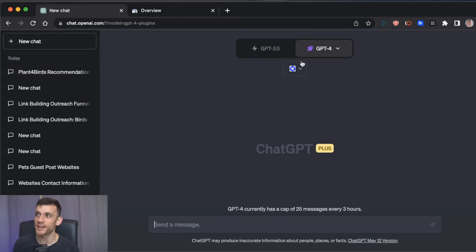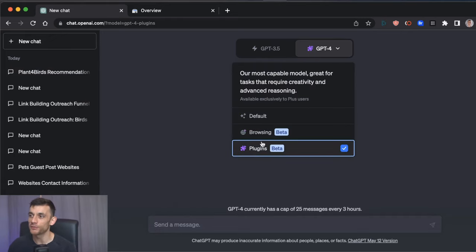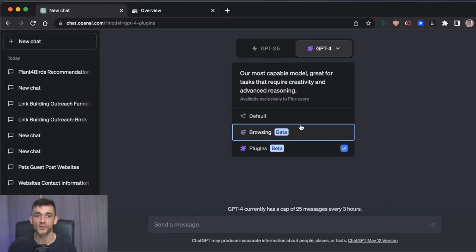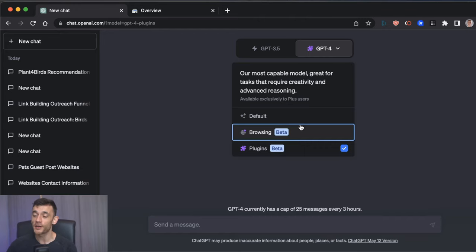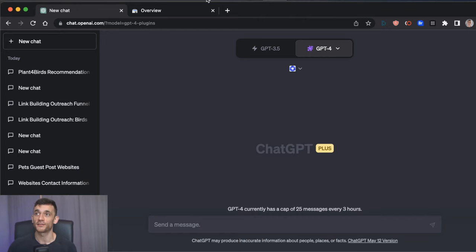Massive update on ChatGPT this week. Let's get into it. We're talking about plugins and browsing today. It's going to be super interesting. I'm going to show you some of the best use cases for SEO to get more rankings, more traffic, and more results with SEO.